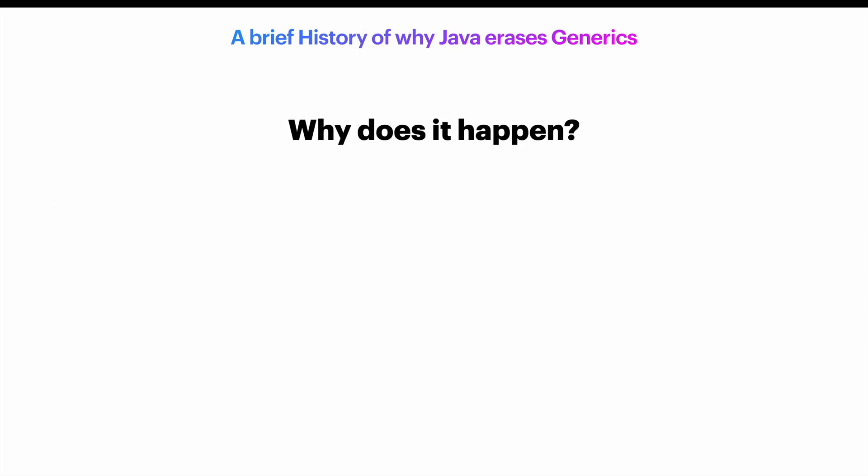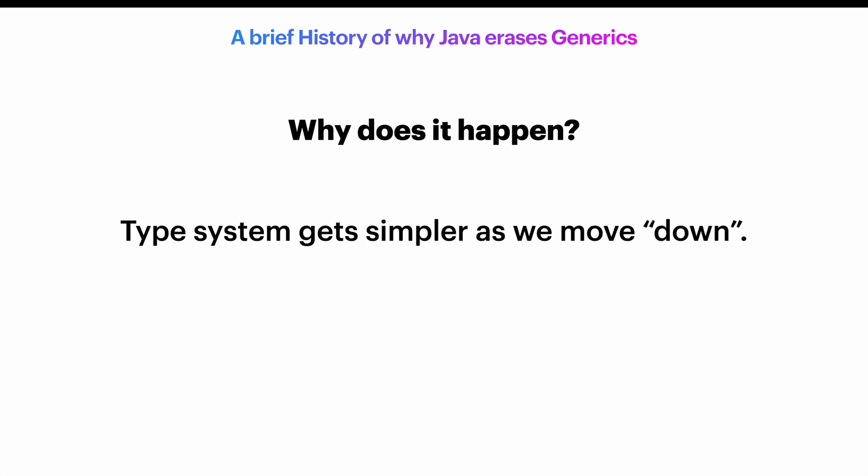Why does this happen? Well, as we move down from high-level languages to things like bytecode, assembly, or even hardware instructions, the type system gets simpler. And that is by design.